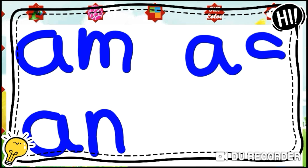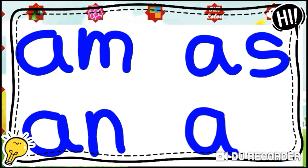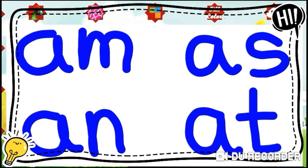Next is 'as' — A for aeroplane, S for sun. A-S, 'as'. Again you have to write these in two blue lines. Last is 'at' — A for aeroplane, T for tiger. A-T, 'at'. You have to write these in two blue lines.